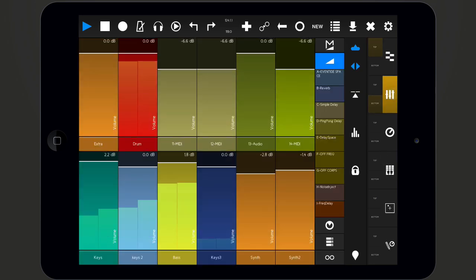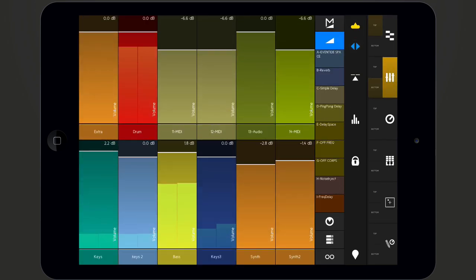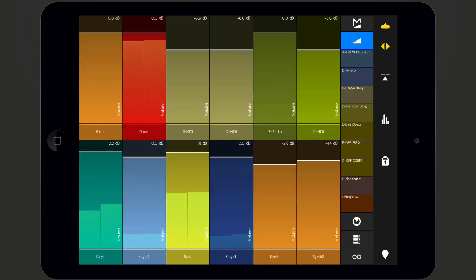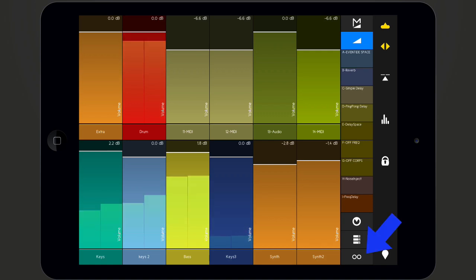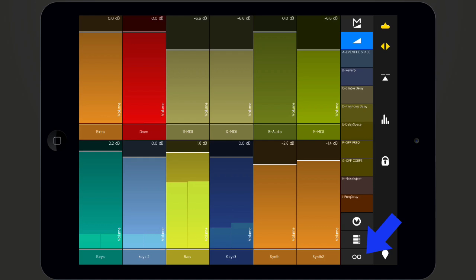In full view mode, the mixer offers a range of different functionalities, which can be accessed by tapping the button on the bottom right corner of the mixer view.